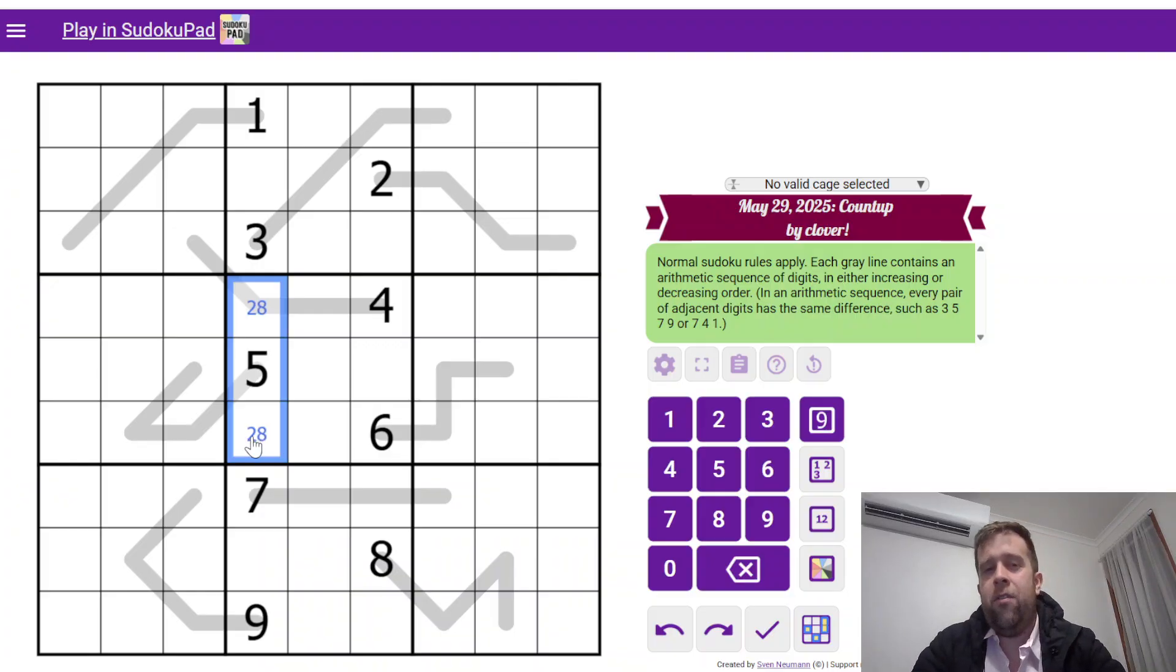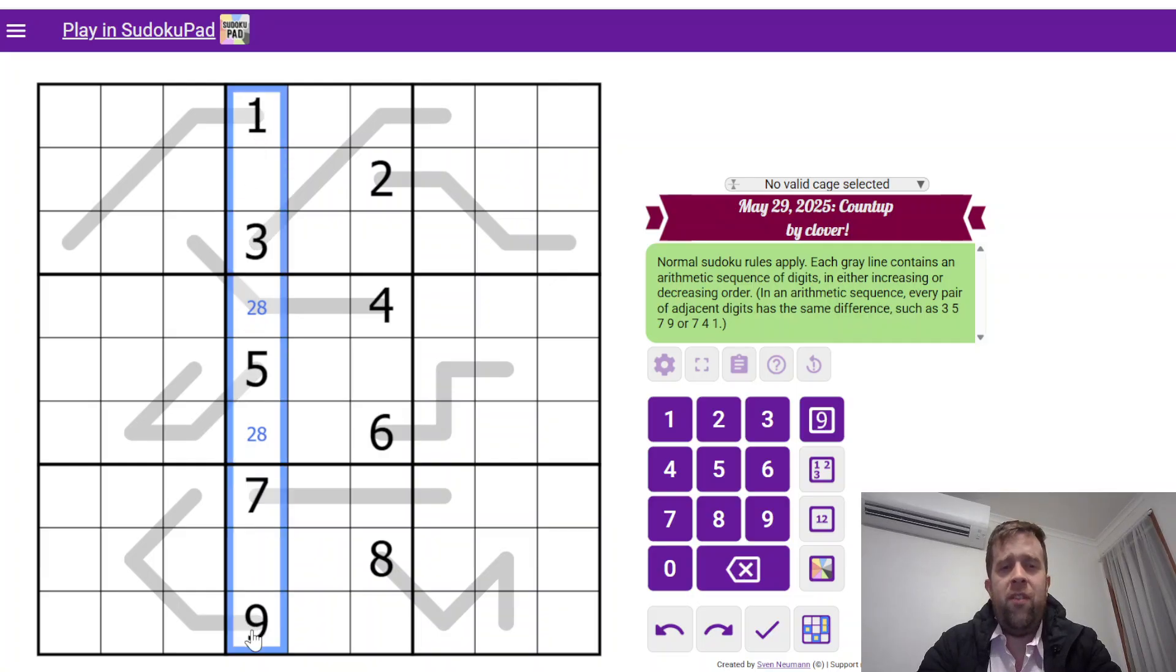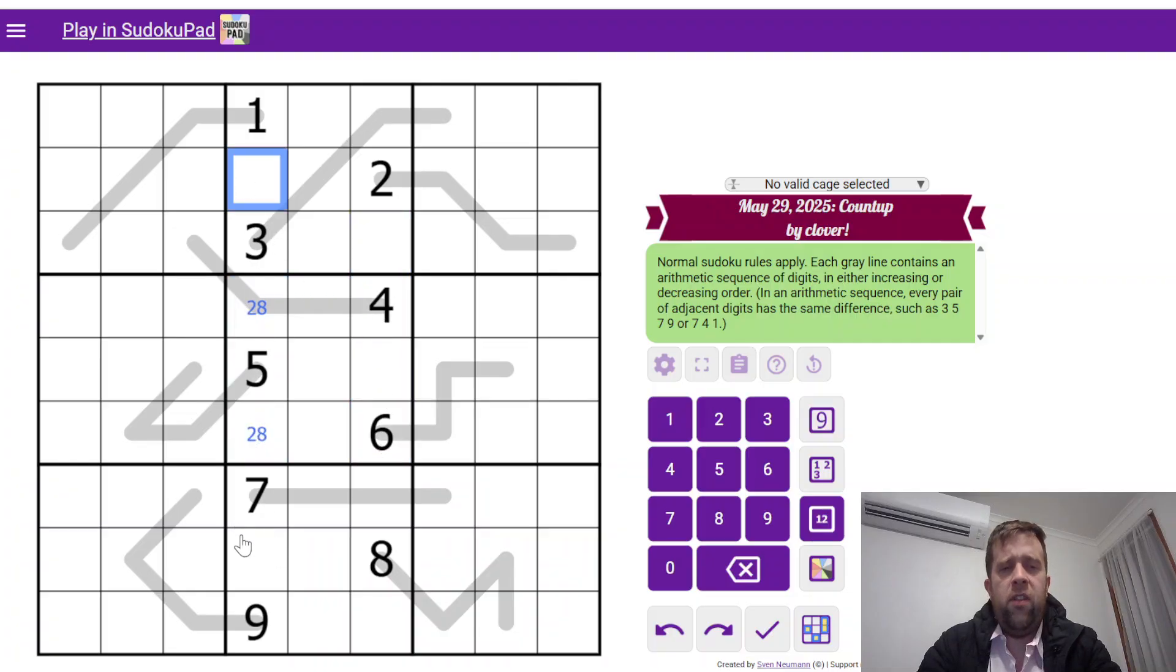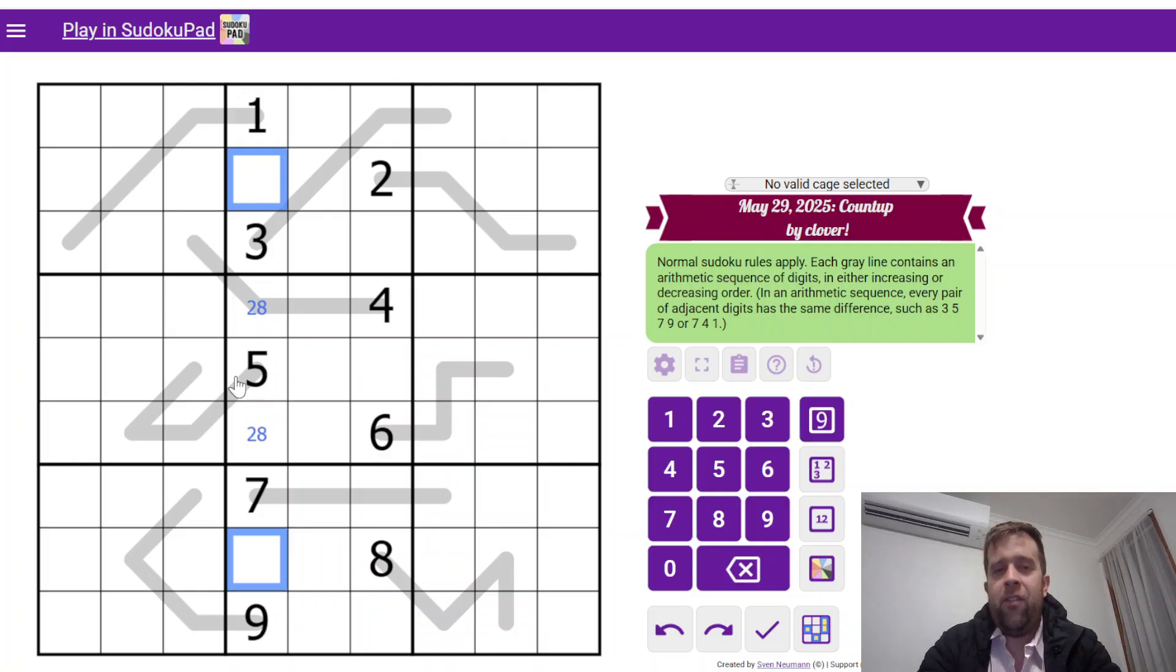Because each of these is four cells long, that means there's three differences between them, and a difference of three would mean nine. So we either know that it's a distance of one or a distance of two. So, things I could do right off the bat is I know that that's a 2-8 pair. Anyway, how do I know that that's a 2-8 pair?